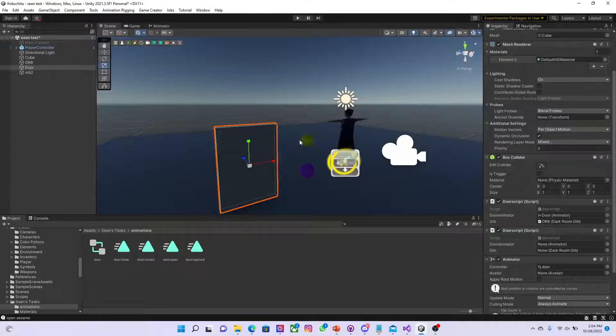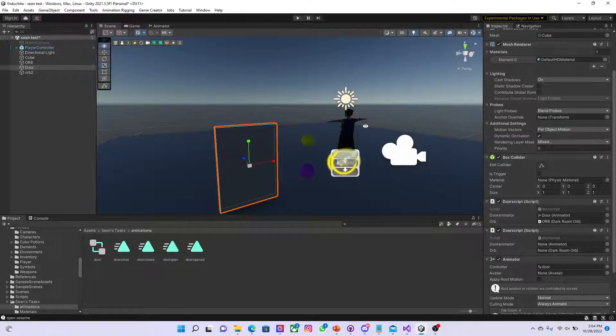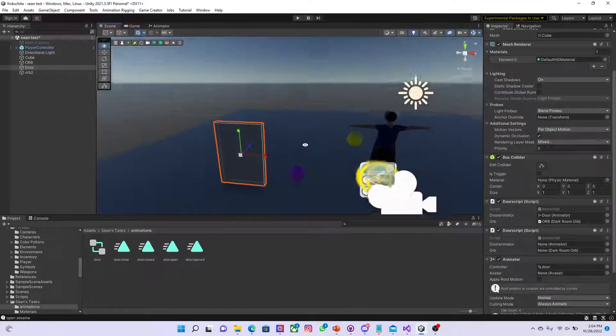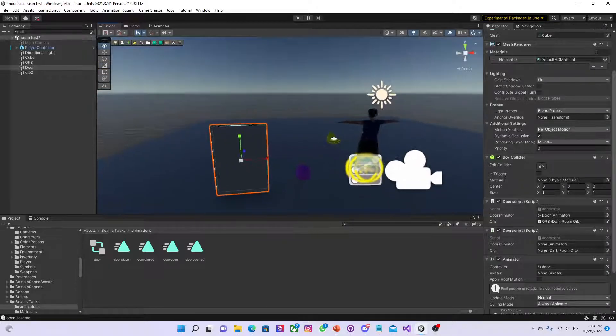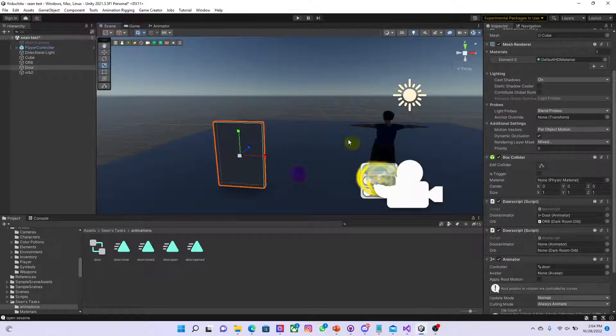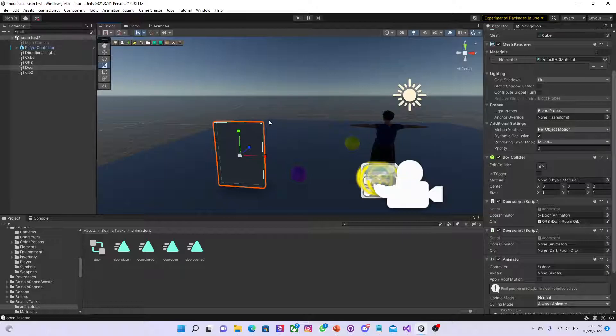Alright, so for this entry I created a second orb which is pretty much mimicking the function of the first orb. When you collect it, it disappears for 10 seconds, which will represent a key.